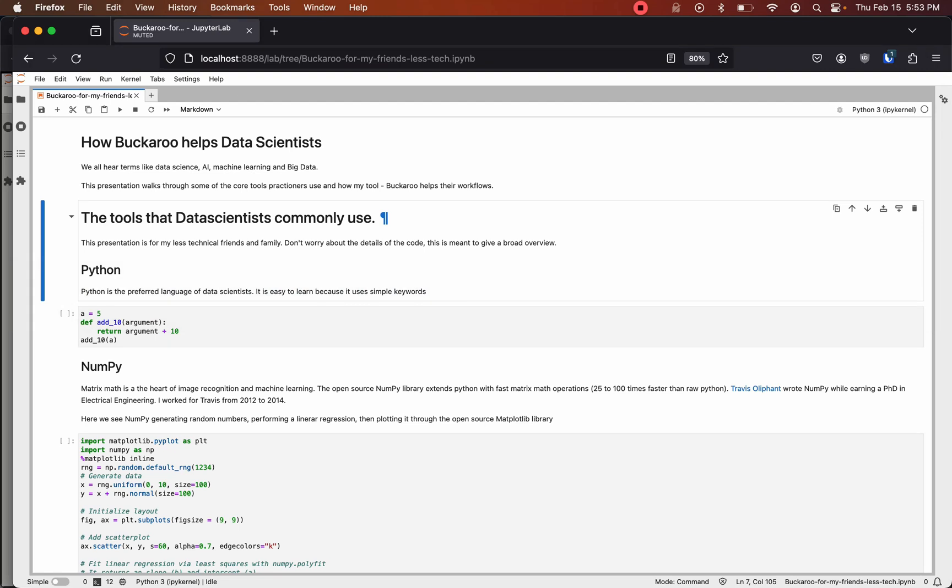We all hear terms like data science, AI, machine learning, and big data. This presentation walks through some of the core tools practitioners use and how my tool, Buckaroo, helps their workflows.